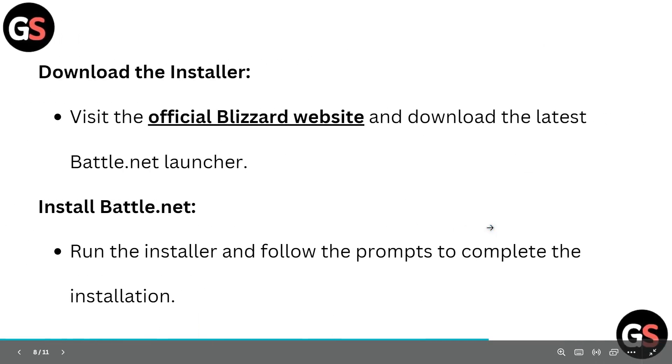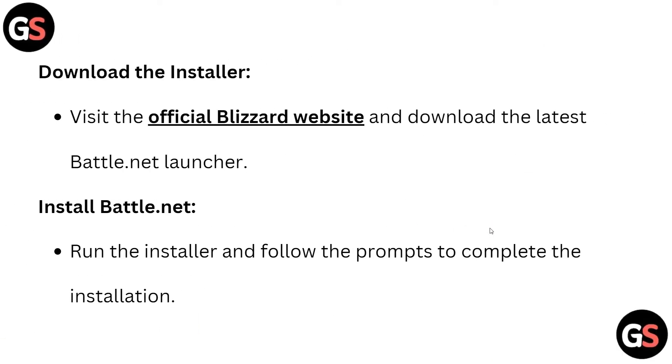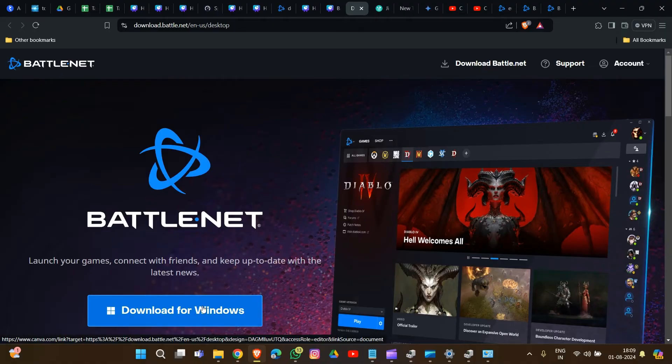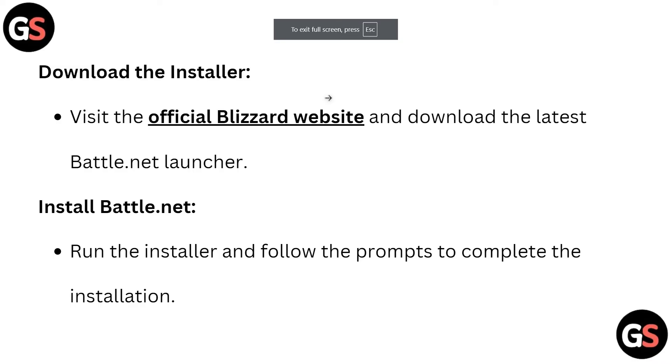Download the installer by visiting the official website and downloading the latest Battle.net launcher. Run the installer and follow the prompts to complete the installation.